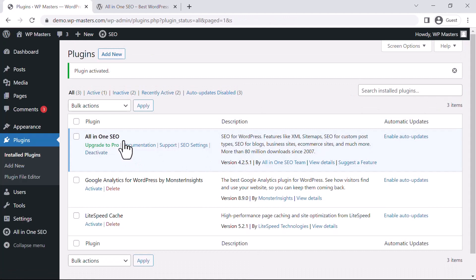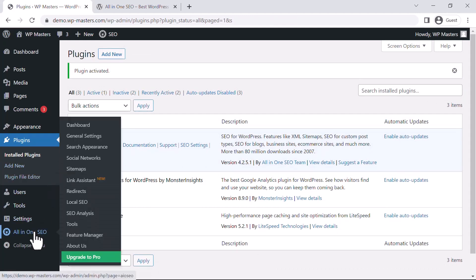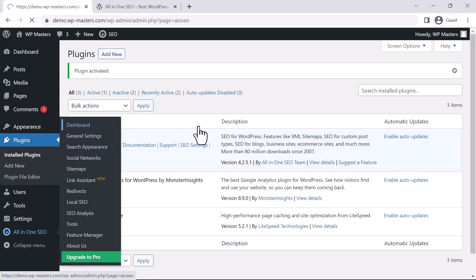Okay, now this plugin is activated successfully. In order to set it up, just go to Settings, and you can see Dashboard and General Settings. Let's see the Dashboard.